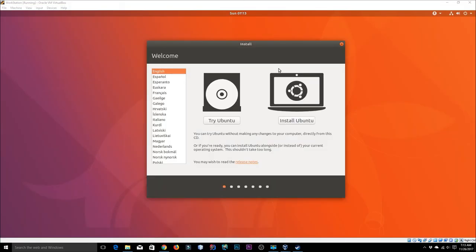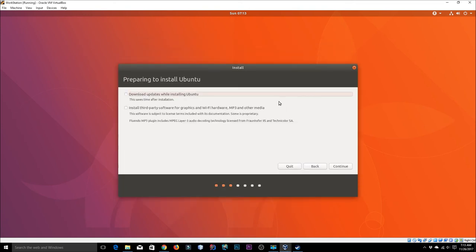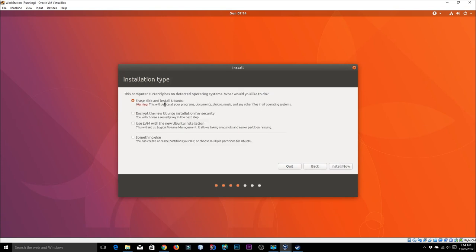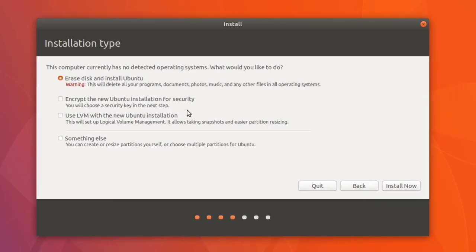We're now inside the virtual machine. I'll click Install Ubuntu, then check 'Download updates while installing Ubuntu' and 'Install third-party graphics and Wi-Fi hardware' so we can access Wi-Fi too. Click Continue. The key setting here is 'Erase disk and install Ubuntu' — since we created a virtual disk image, it only knows about that image, not your actual C drive.